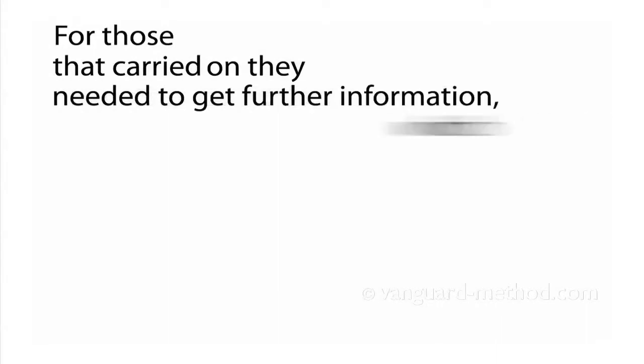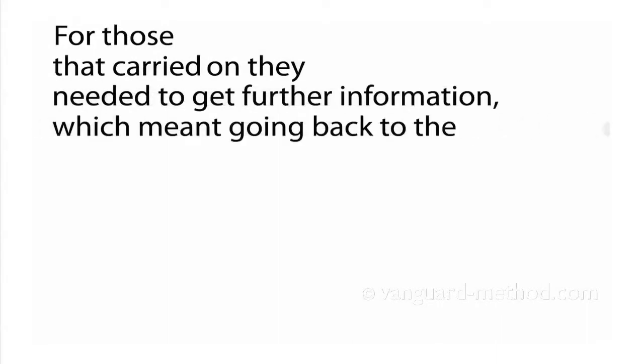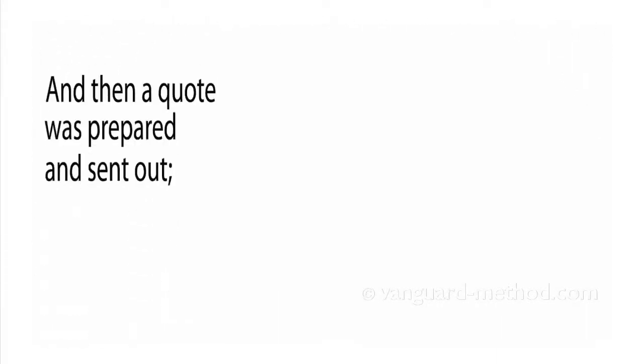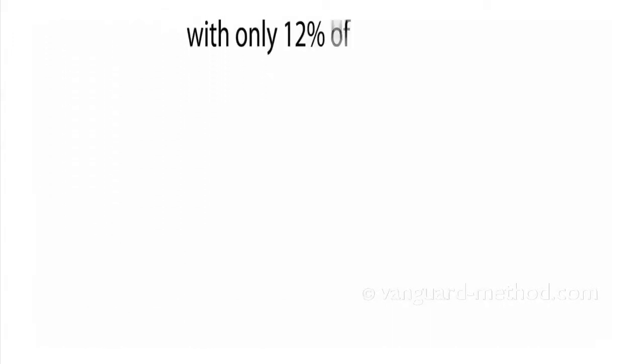For those that carried on, they needed to get further information, which meant going back to the customer. And then a quote was prepared and sent out. And they were successful with only 12% of their quotes.